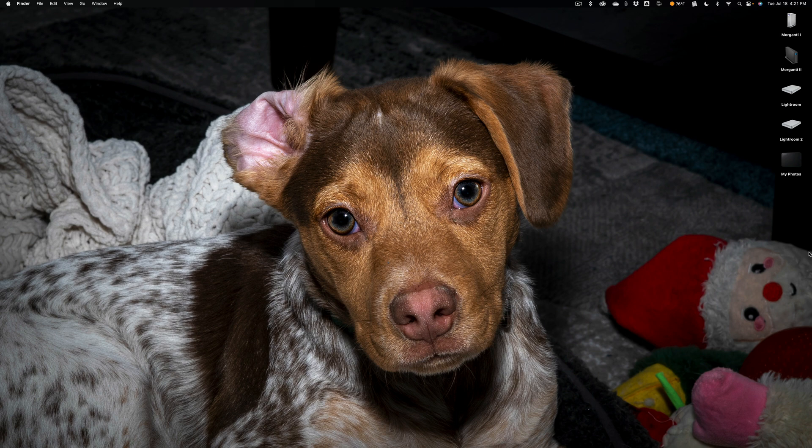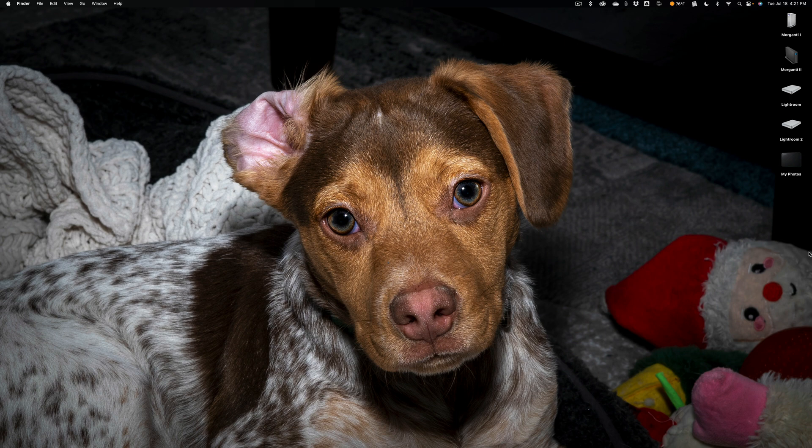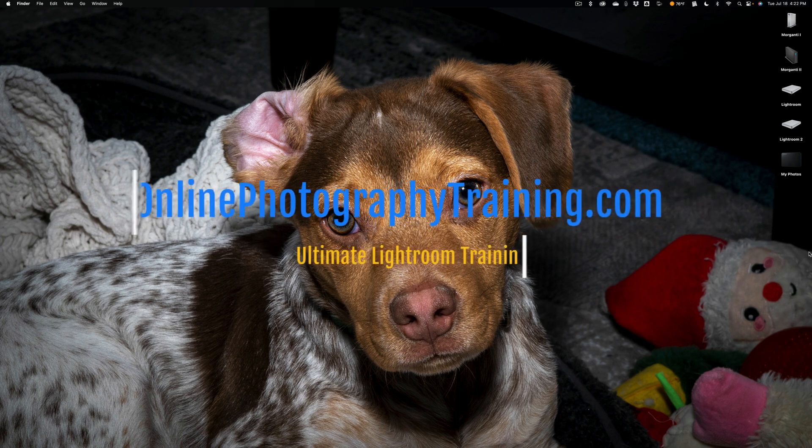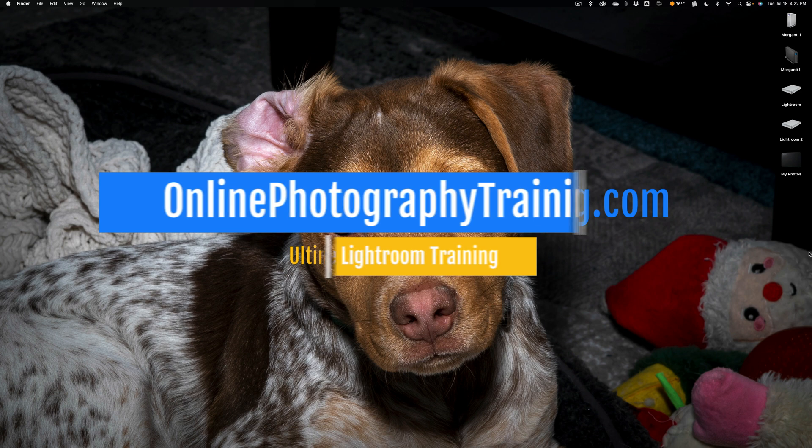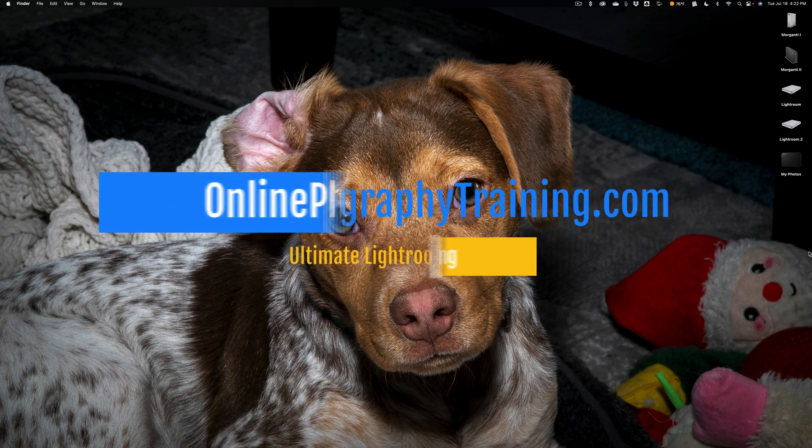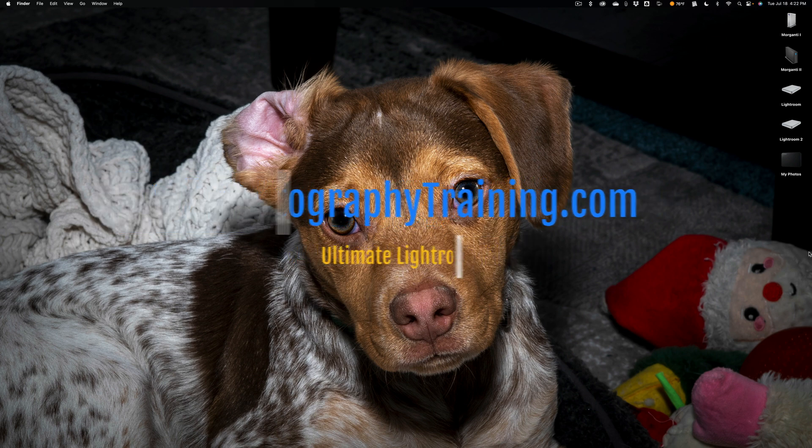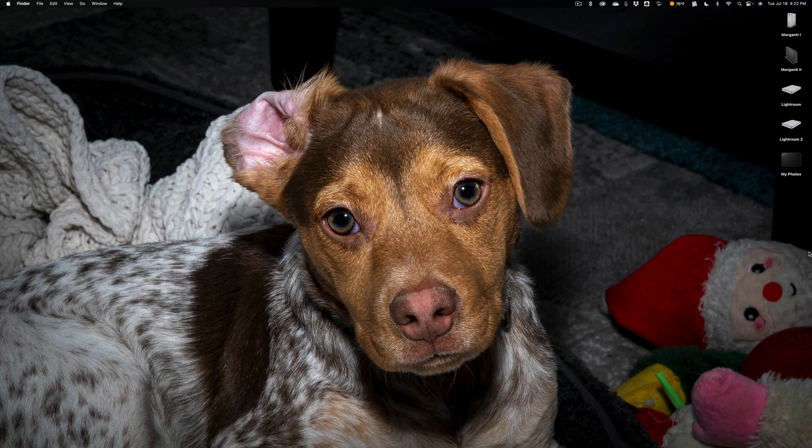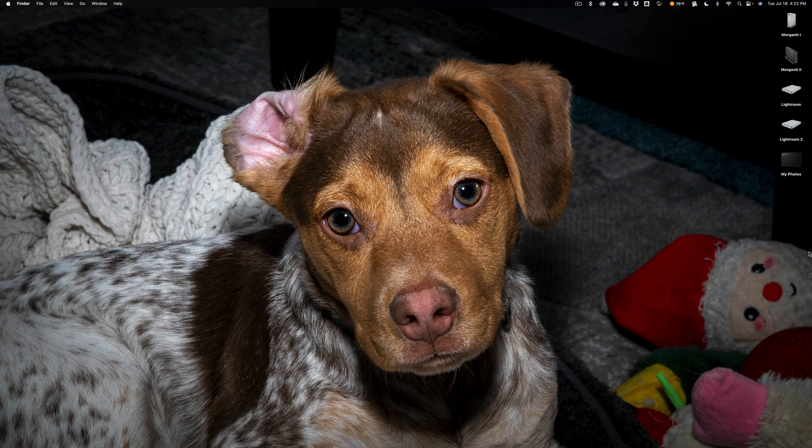And finally, I'm going to be signing up affiliates to help me sell the course. If you're a company and you're interested in becoming an affiliate of mine to help me sell the course, contact me via the email address on my website onlinephotographytraining.com. I'll have a link to that in the description below this video. Without further ado, allow me to give you a preview of the course.